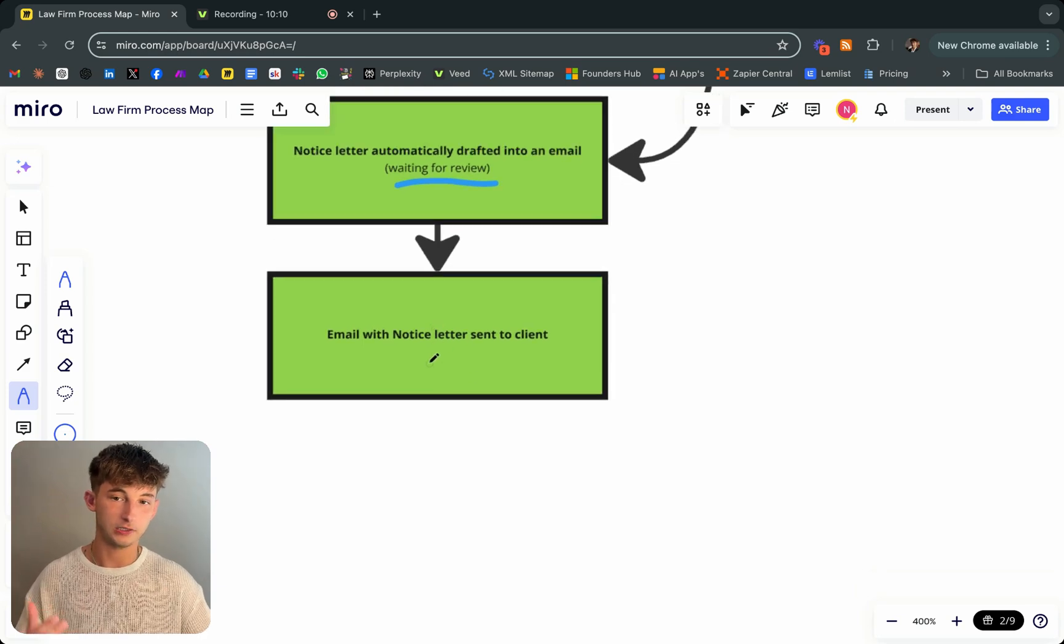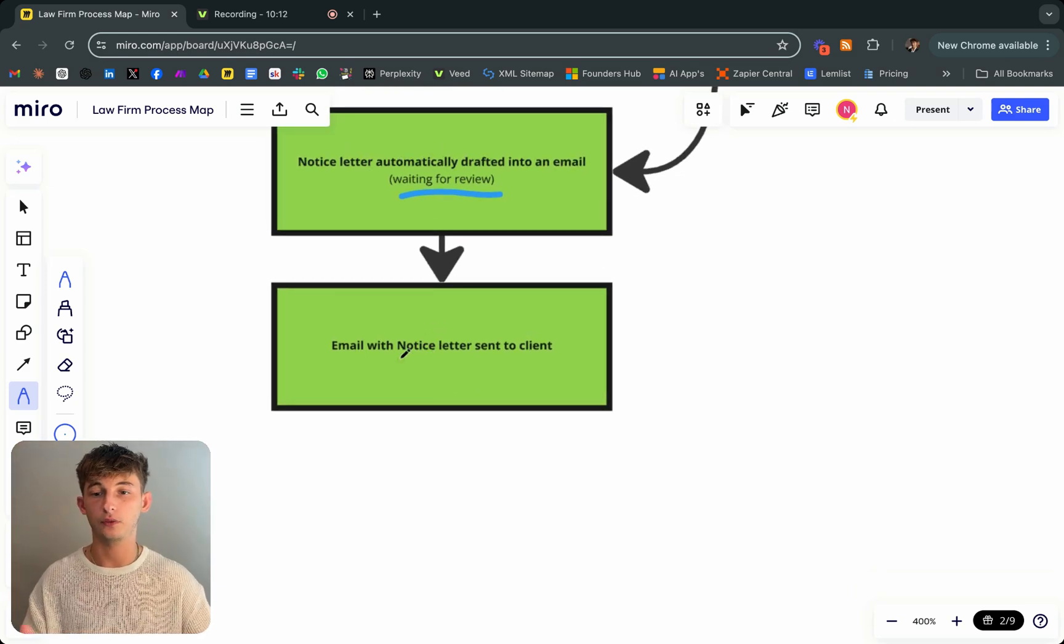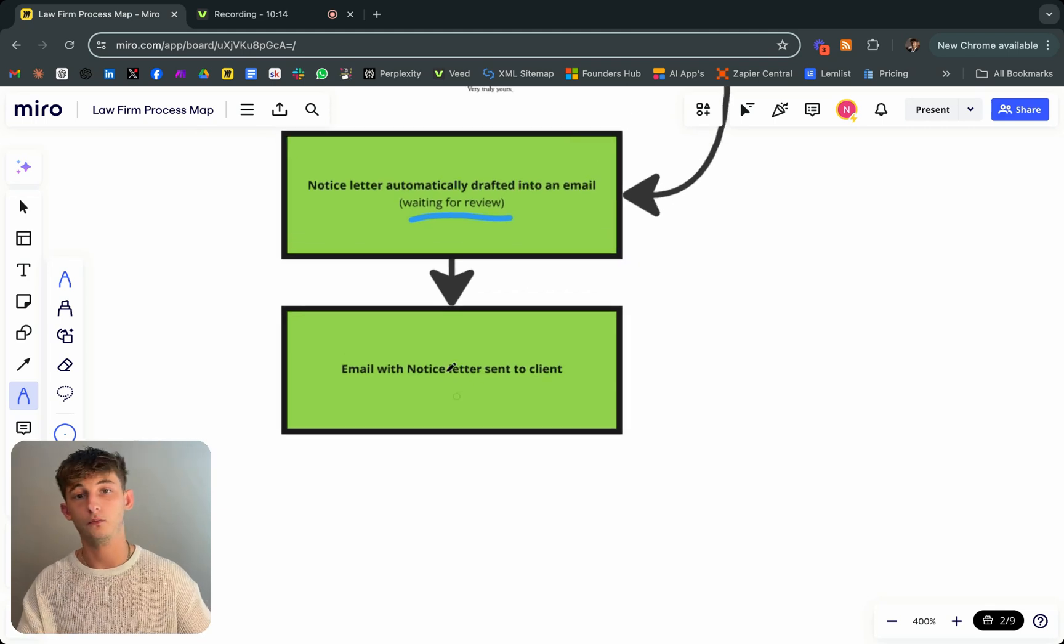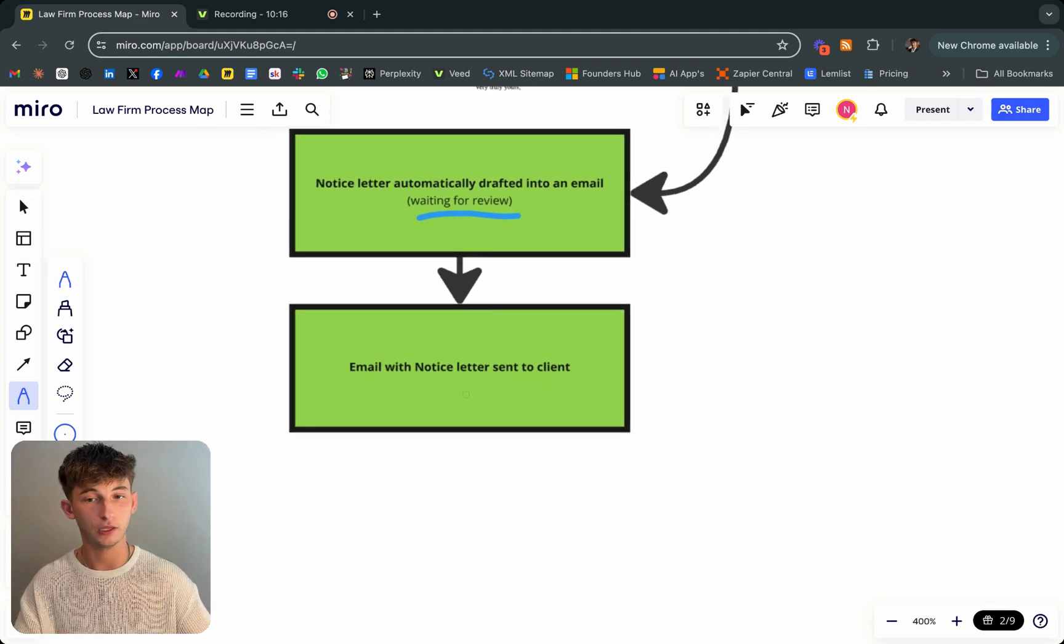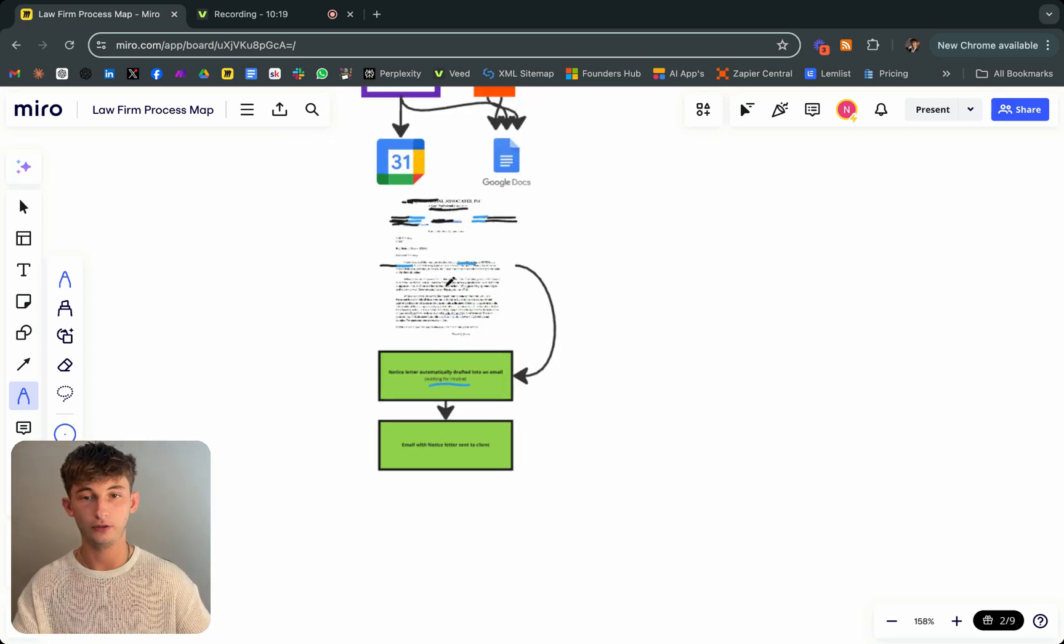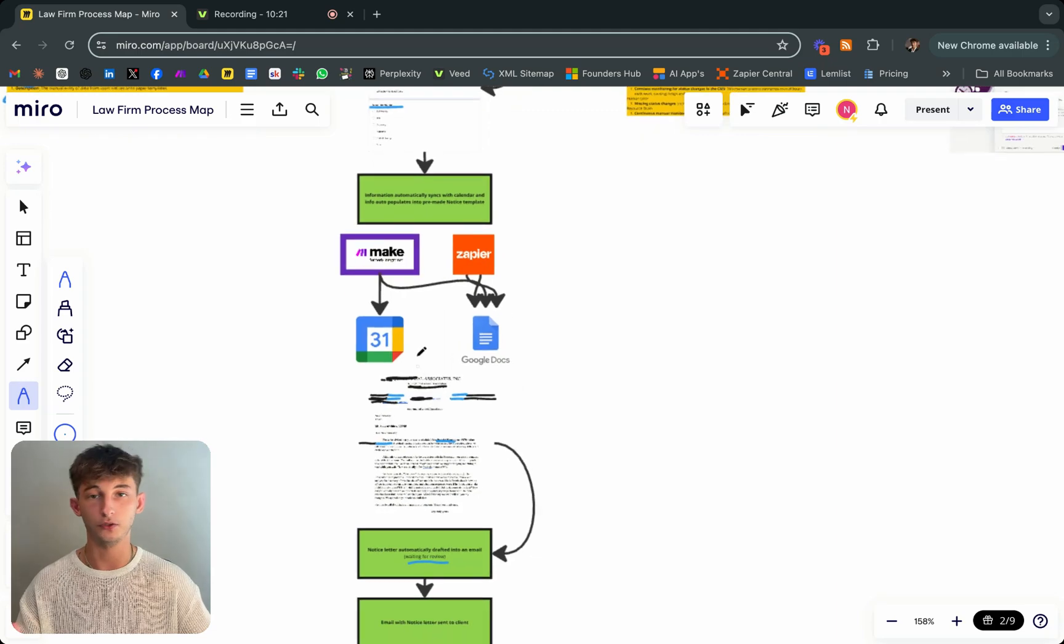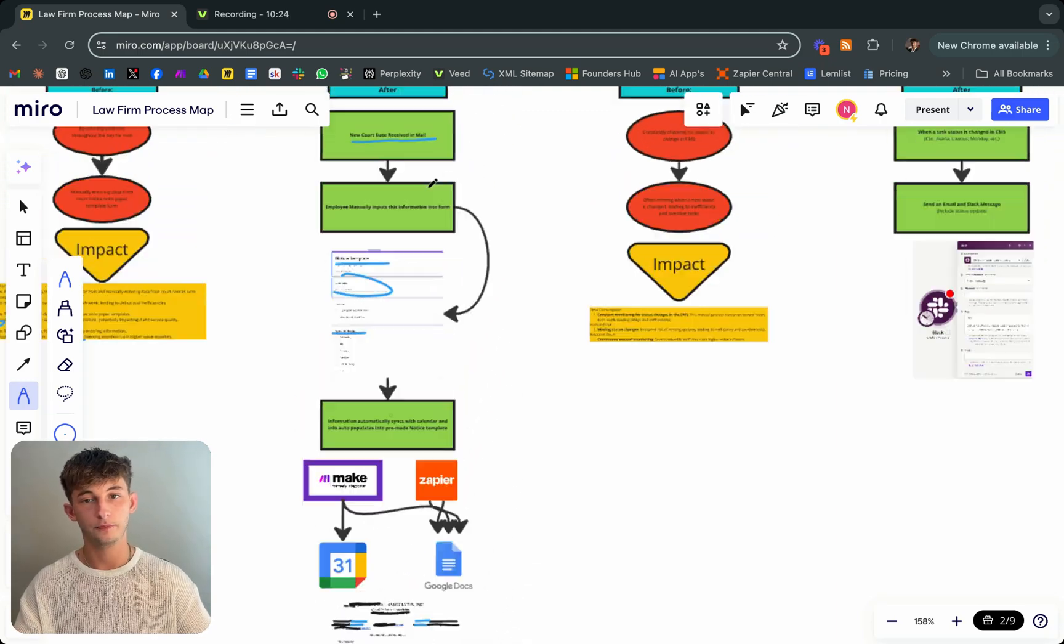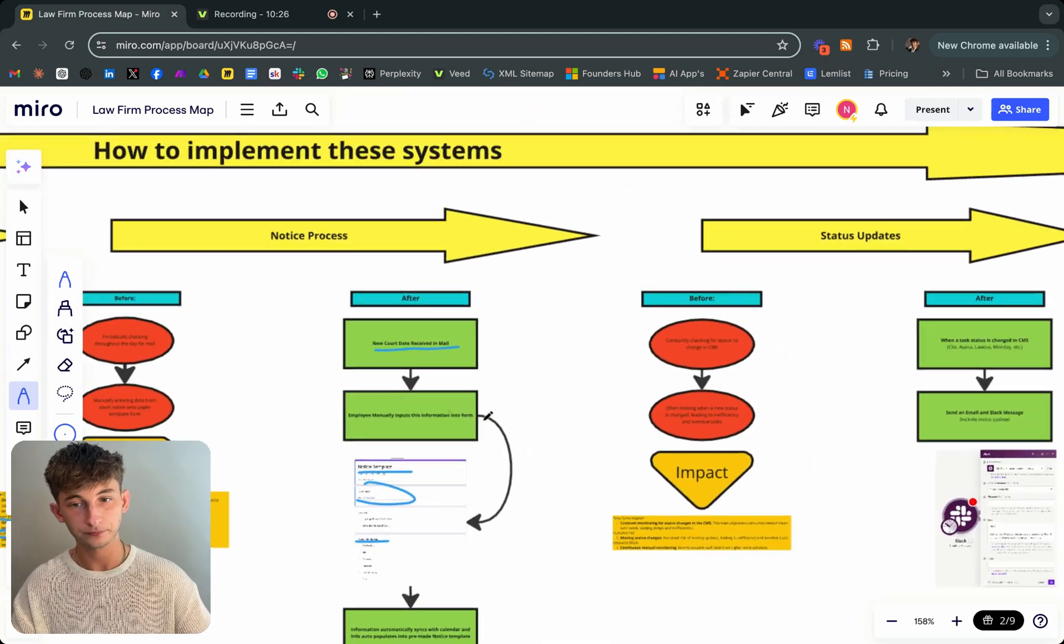What it basically does is just creates that draft email with a notice letter. Once that's confirmed and everything, basically this would be sent to the client. So it'll attach this. And also in the email, you can send some more information. Simple process right there.